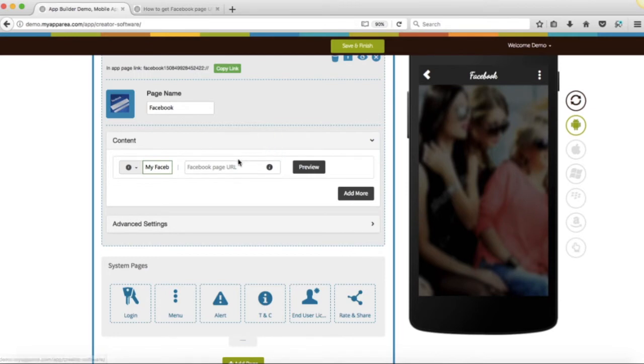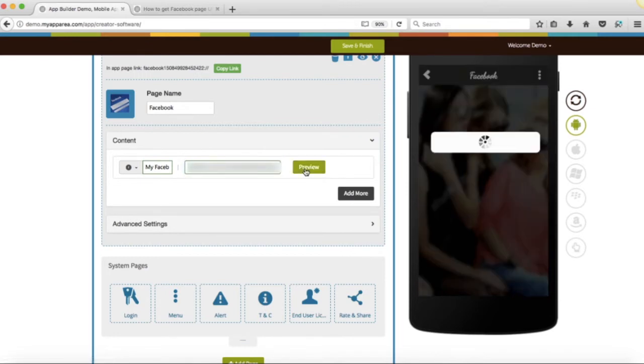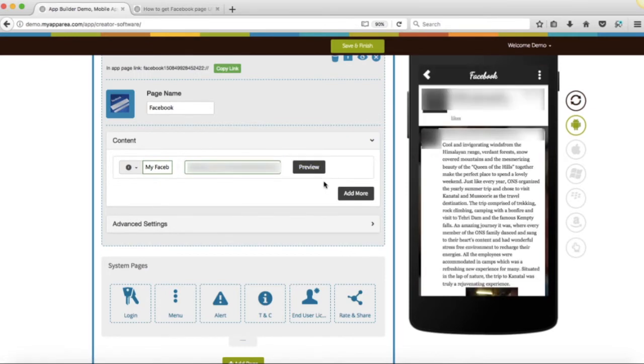Paste your Facebook page public URL here. Click on Preview to see its preview on the simulator.